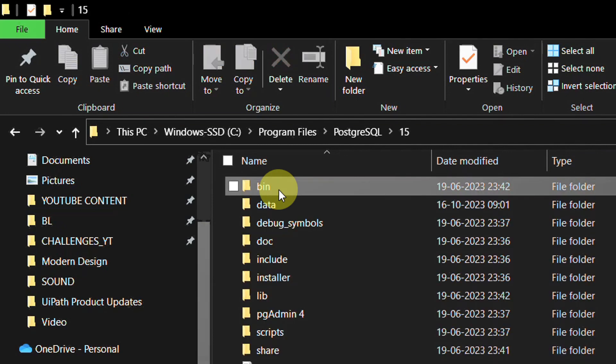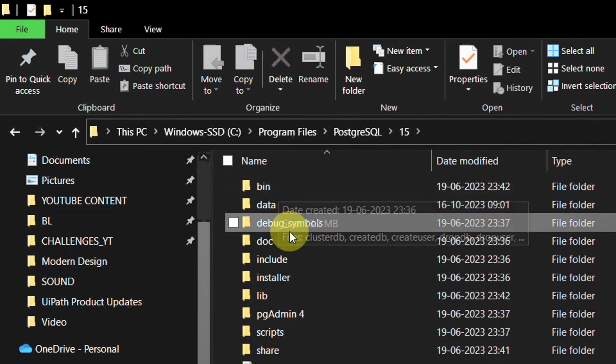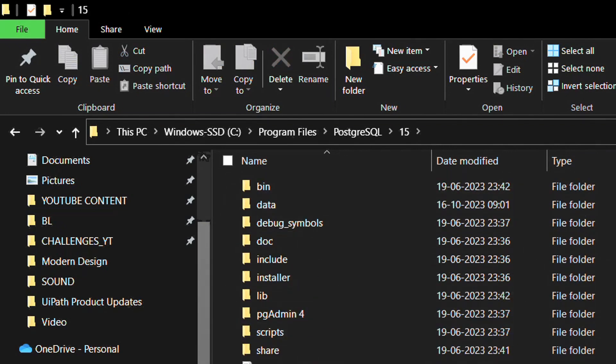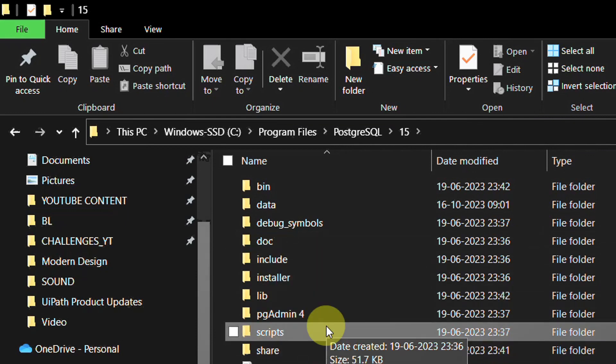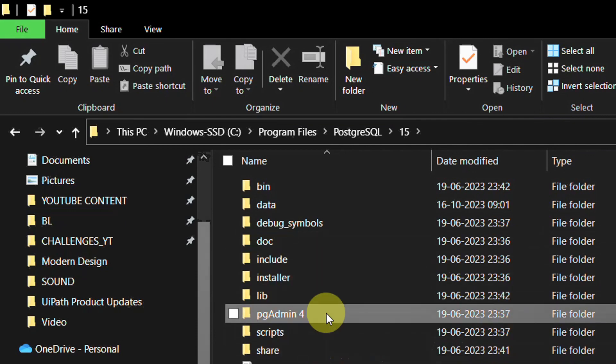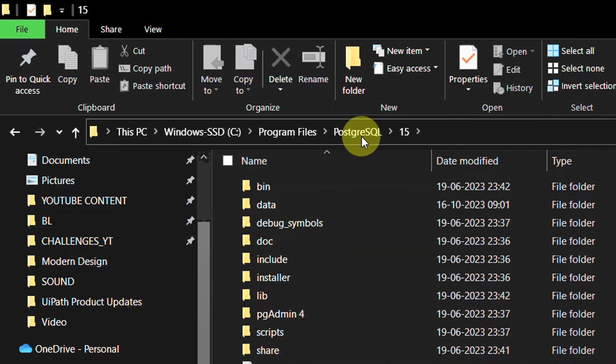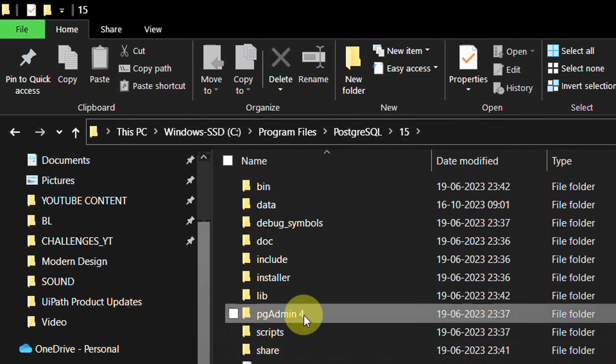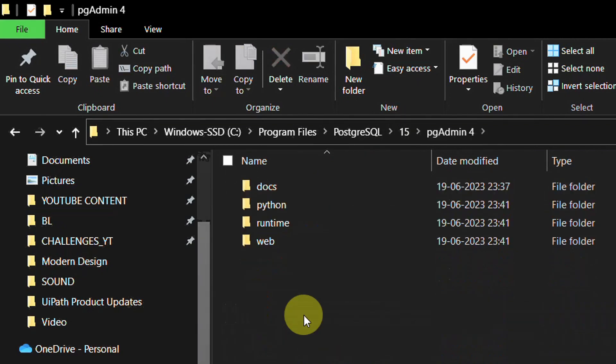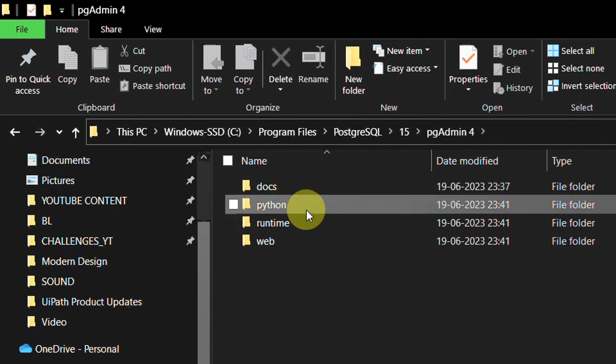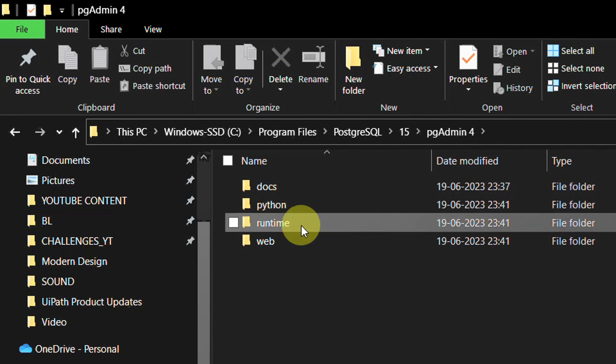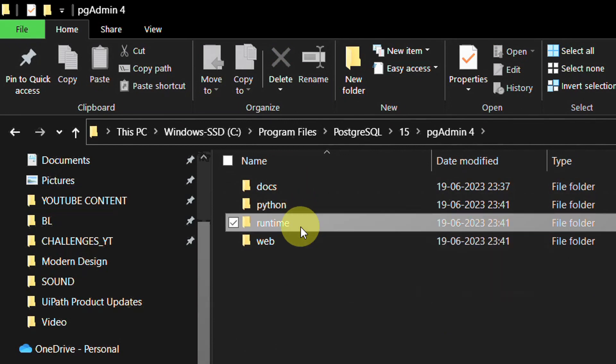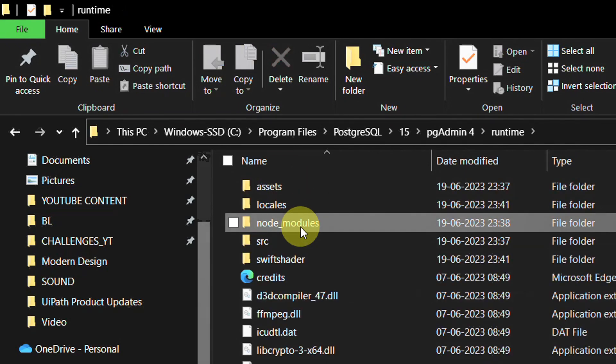Double click and open that. Inside that you would have a folder which is called pgAdmin 4. Within version 15 you would have something which is called pgAdmin 4. Then after the pgAdmin 4 you just go to this one which is called the runtime.